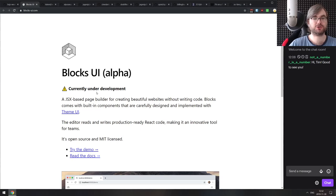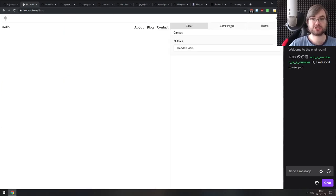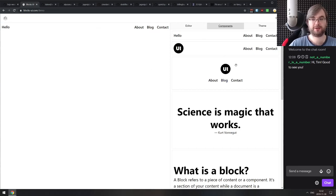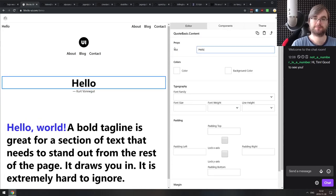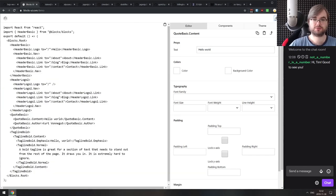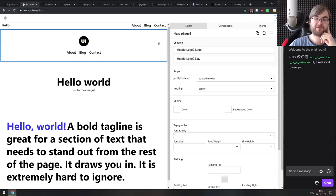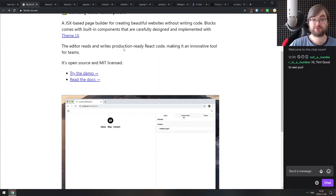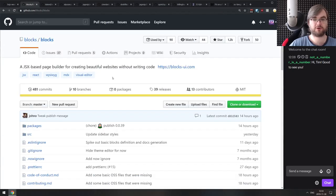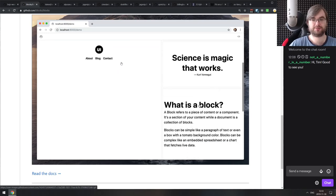Next is Blocks UI alpha — a JSX-based page builder for creating websites. You can drag and drop modules and edit them inline, then export everything as code you can use in your Gatsby or React project. It's open source, react-based, and honestly really impressive. If you've ever wanted a visual builder for React, this is highly recommended — it's quite neat.